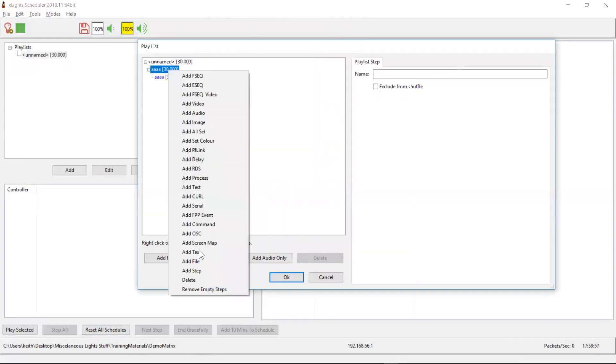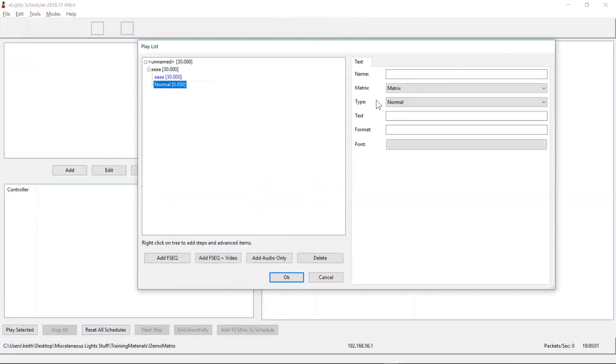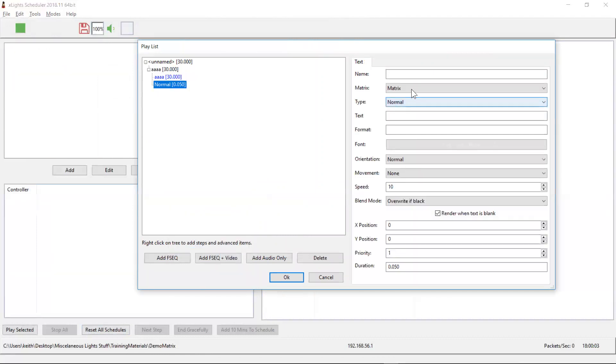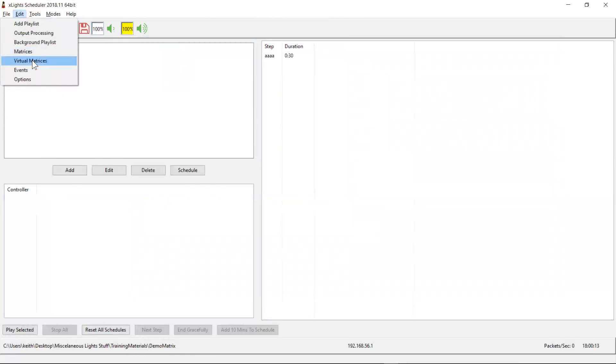And there's other videos that I've made on that. And you can see here it knows about that matrix that it can display the text on. So that's when you would go and define a matrix as opposed to a virtual matrix, and that's how virtual matrix works.